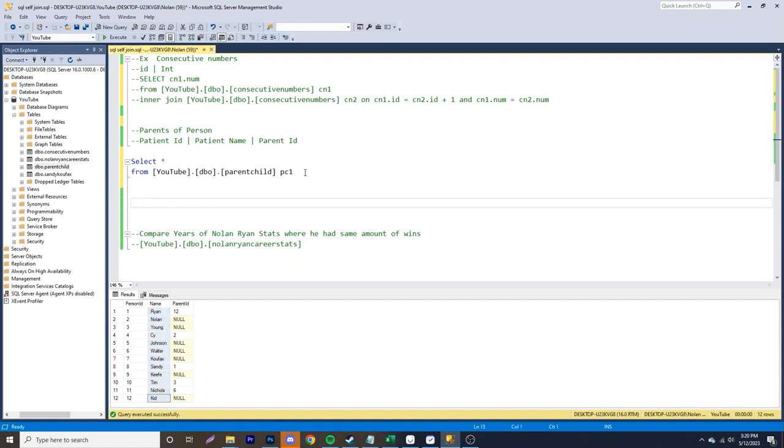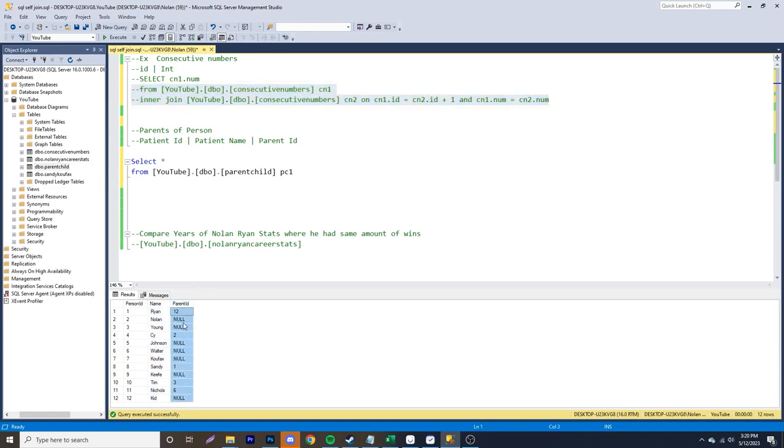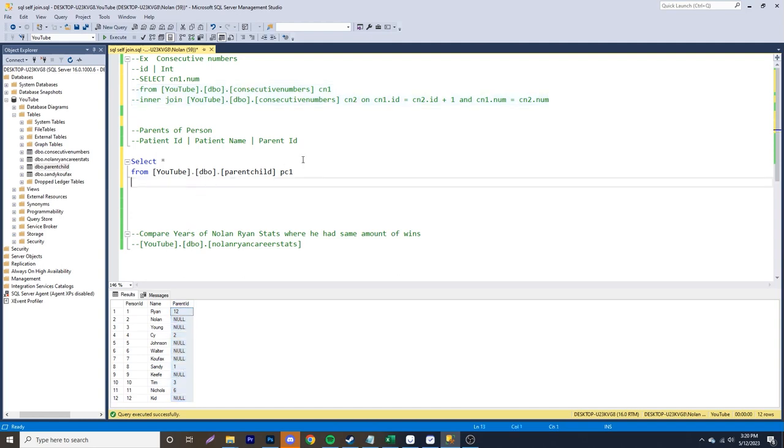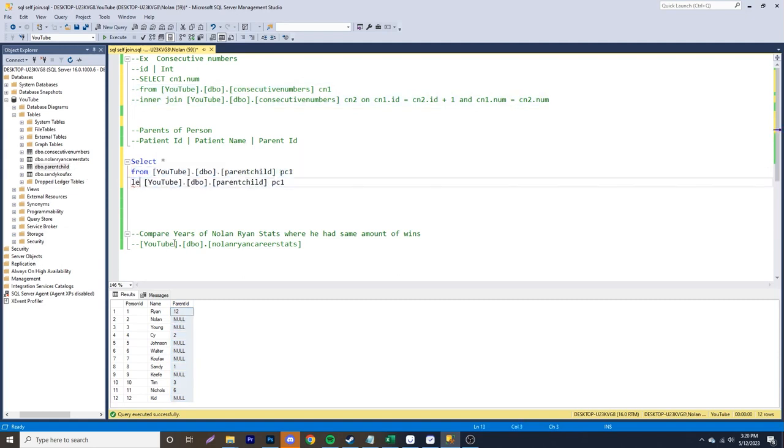So how we're going to build this out is unlike the first one where we had an interjoin, we're going to do a left join. And the reason is, is if you look at this parent ID column, a lot of these are null. And if we have an interjoin, not all the results are going to be shown. And we want to have all the results shown properly. So let's have a left join. Now I named this one PC1 already. So we're just going to copy this over here. Let's add in our left join and name it as PC2.